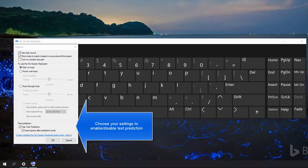To disable text prediction, leave the checkbox named Use Text Prediction unchecked. After that, just click on OK.